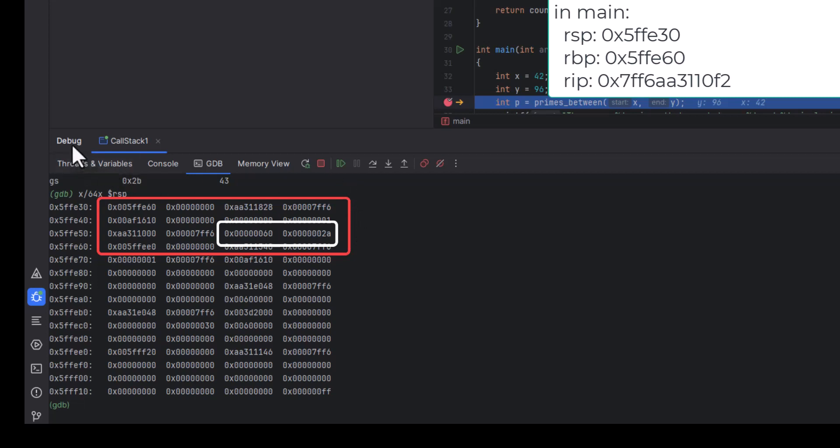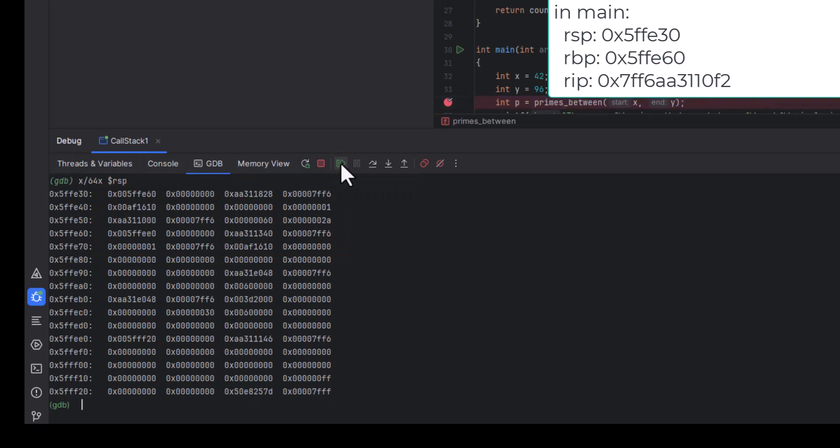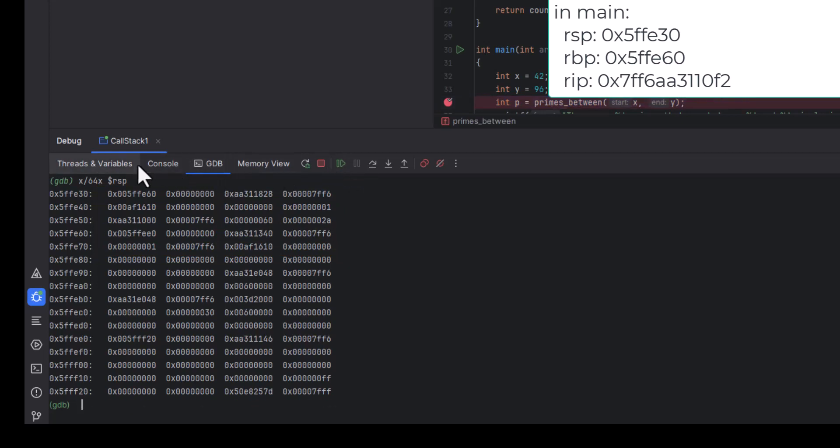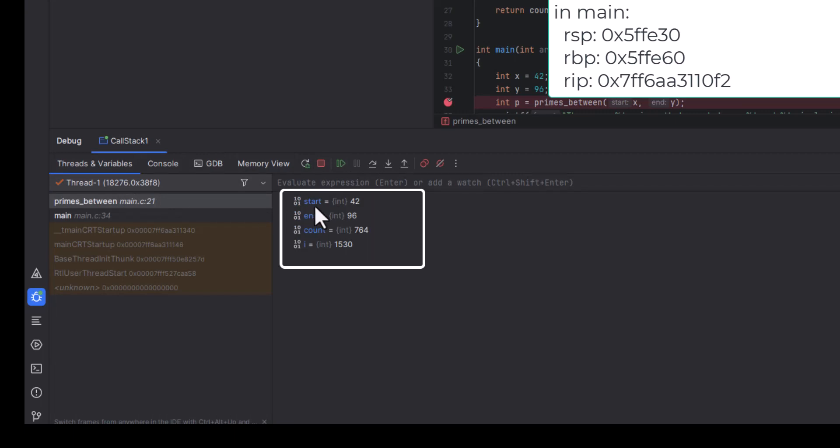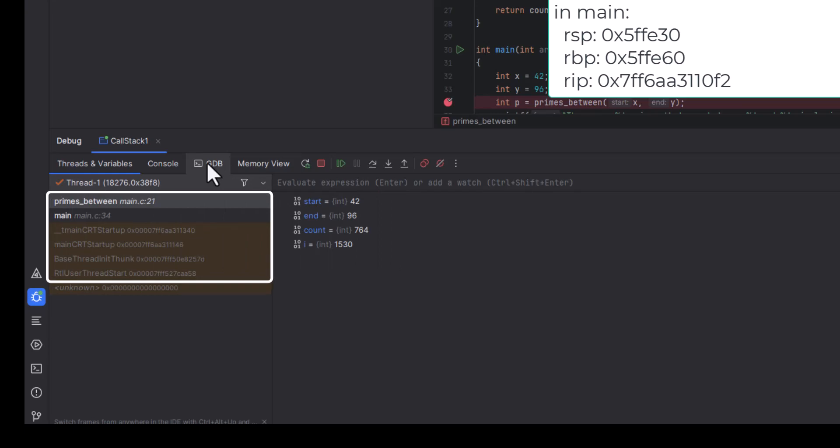Now that we've seen that stack frame, let's let the code run up to the point where primes-between has set up its local variables. Again, we can see the local variables here and the call stack here. Now you can see that both main and primes-between are on the call stack.